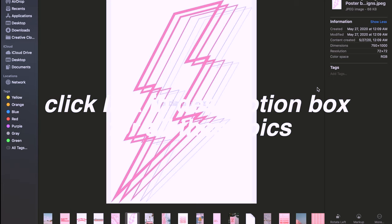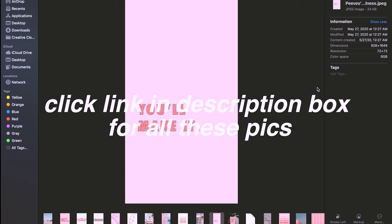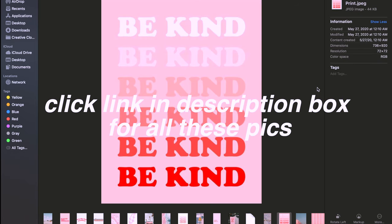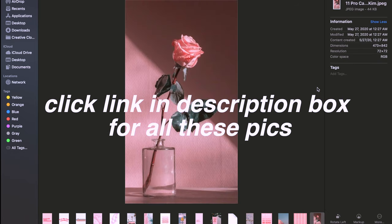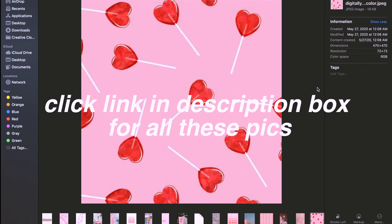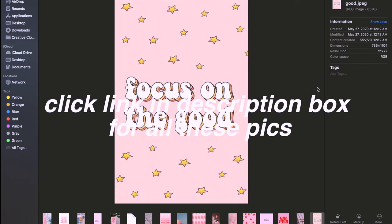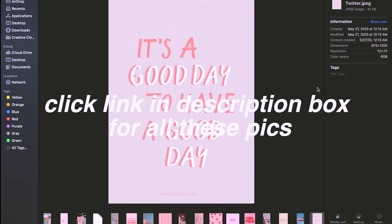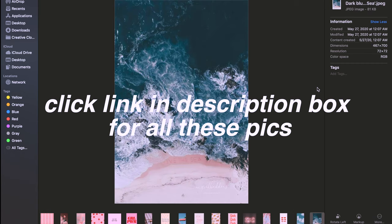Of course, if you don't want to do all this, you can click the link in the description box where you can just download a zip file of all the photos I used. I went for a pink theme with hints of blue and I think it turned out super cute, so make sure to check that out if you want to save a few steps.